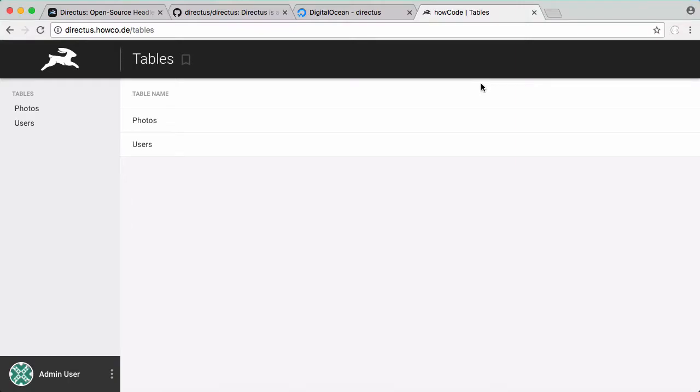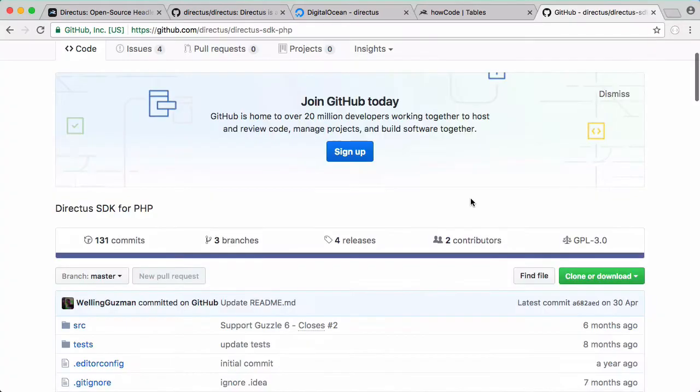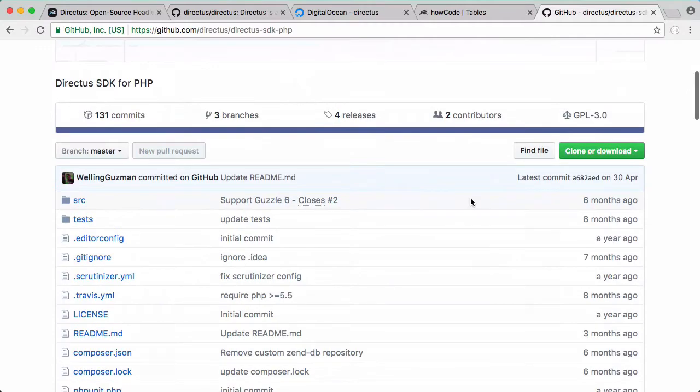In this video we're going to be learning how to use the Directus API. The first thing we're going to do is learn how to install the PHP SDK.